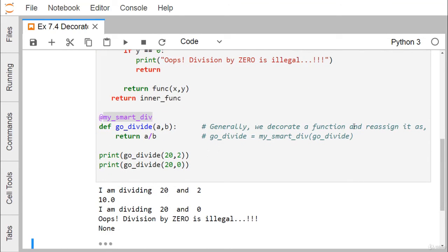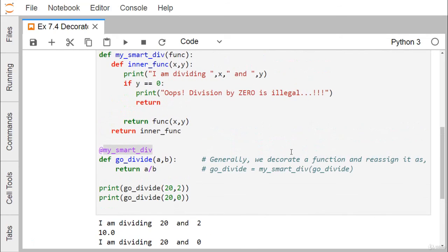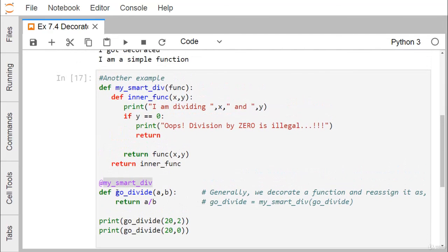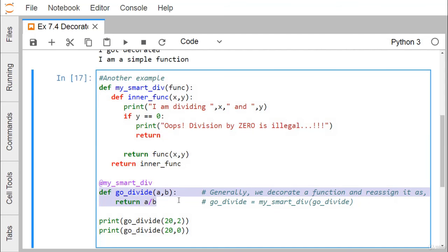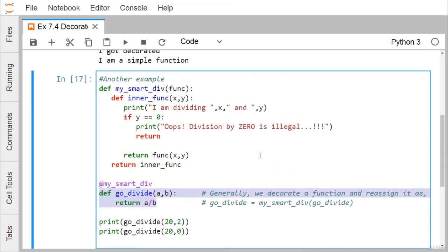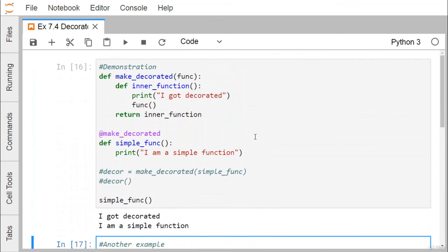Generally we decorate a function and assign it as go_divide = my_smart_div(go_divide). Actually, when I mention the decorator function after the @ symbol, whenever the function is defined, we are actually writing go_divide = my_smart_div(go_divide). In this way, I have shown you how to use decorator functions and decorators in Python coding. Thanks for watching this video.